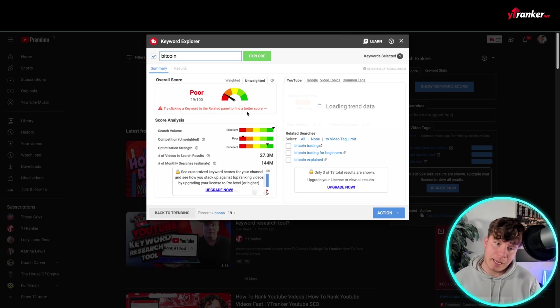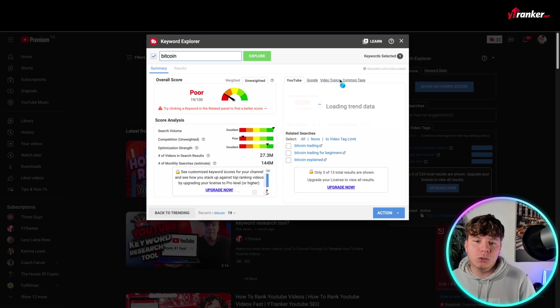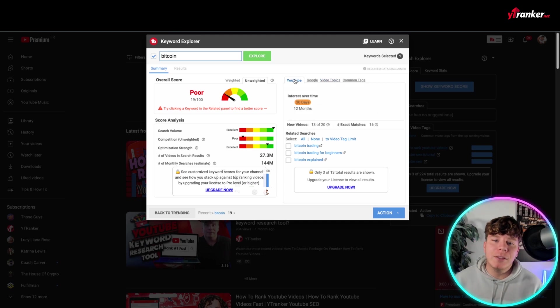and it will show you the overall score of what's going on with Bitcoin, the score analysis, okay? So you can see here, it's poor. Try clicking a keyword relating to the panel, and it will point you towards the panel here.